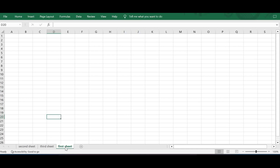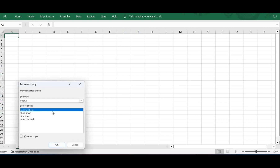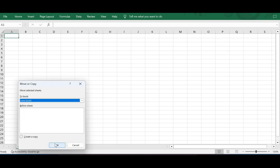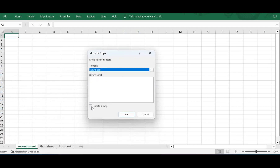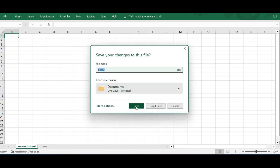Similarly, if I want to move Second Sheet to a new workbook, I click Move or Copy and select New Book. Notice there is a checkbox option to Create a Copy. Let me check that, then move to New Book and click OK. A new workbook is created with a copy of Second Sheet. Let me close it since I don't need this book.